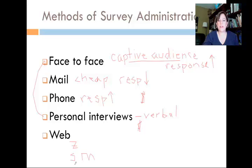That's it for Introduction to Surveys. We're going to next talk about survey design.